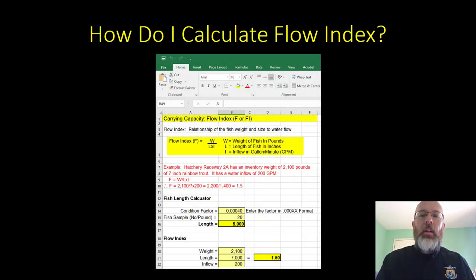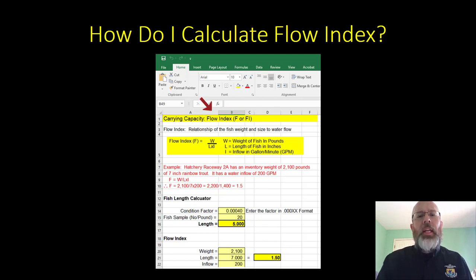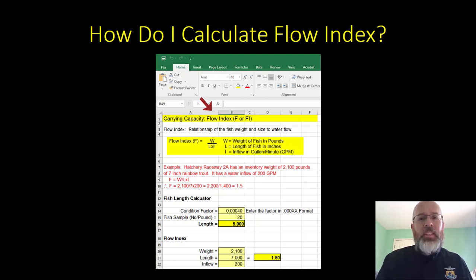So how do I calculate flow index? Typically you would use a spreadsheet in Microsoft Excel to calculate flow index. But we want you to know how to calculate these things by hand, so that if your spreadsheet gives you a number that doesn't make sense, you can make those corrections and you know what's running behind the scenes.